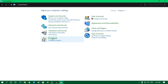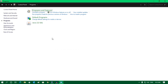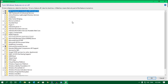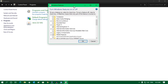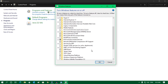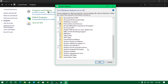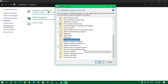Now click on Programs. Under 'Programs and Features' you will get the option 'Turn Windows features on or off', so click on that. Now in here you have to uncheck three options. The first option is Virtual Machine Platform — uncheck this option.